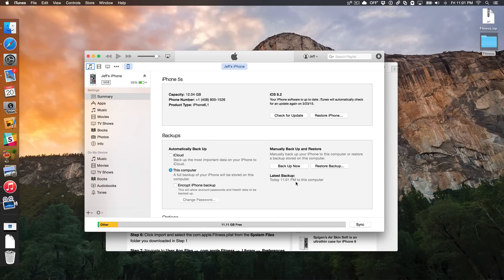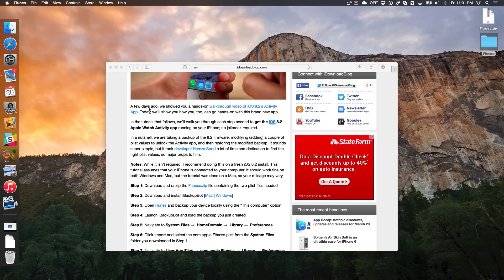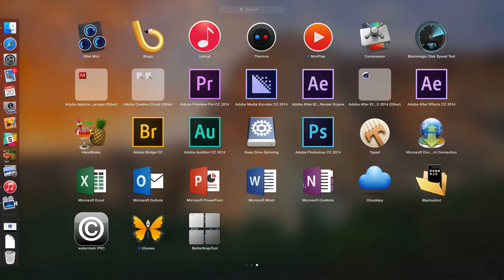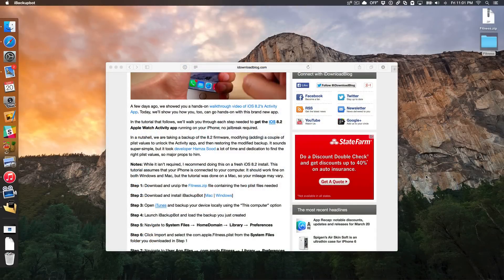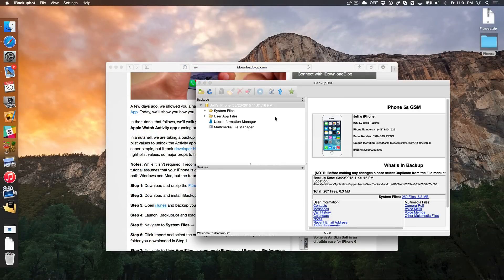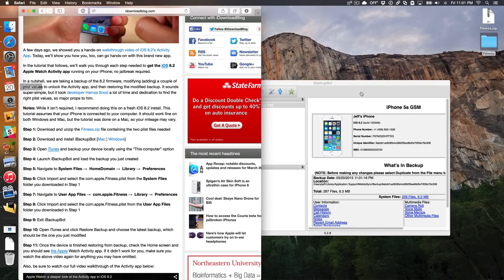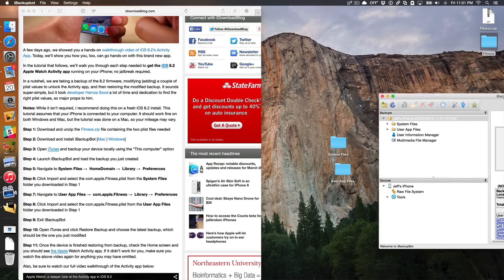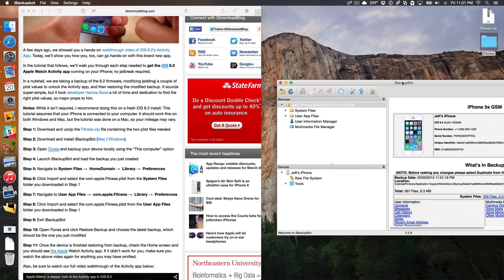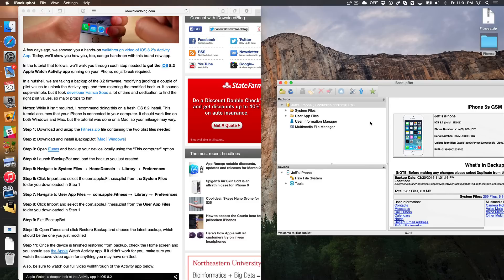Once we do that, you can see — today, 11:01 PM, backed up to this computer. So we can minimize that now and come back a little bit later. Now you want to launch iBackupBot. Here's iBackupBot, and it should find the backup you just created. There it is — 11:01. So now what we want to do is follow the simple steps outlined in my post.